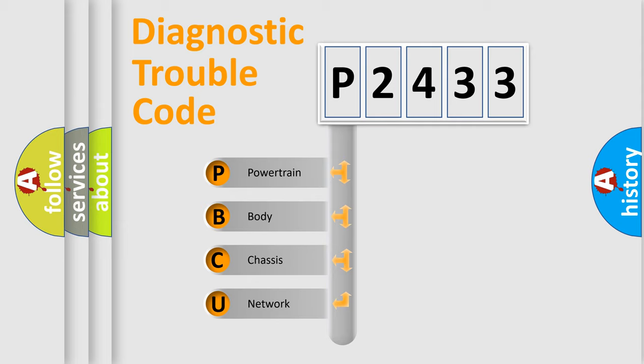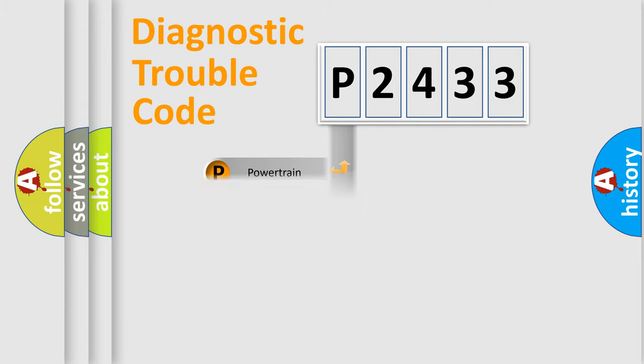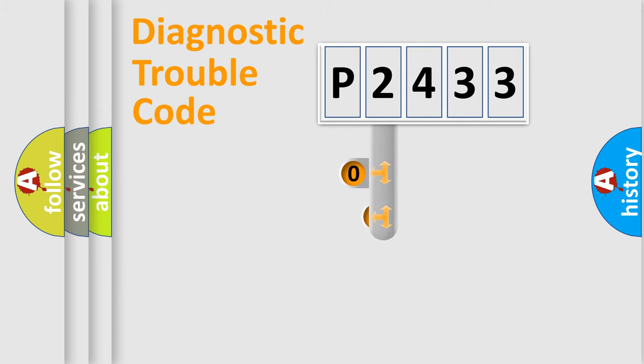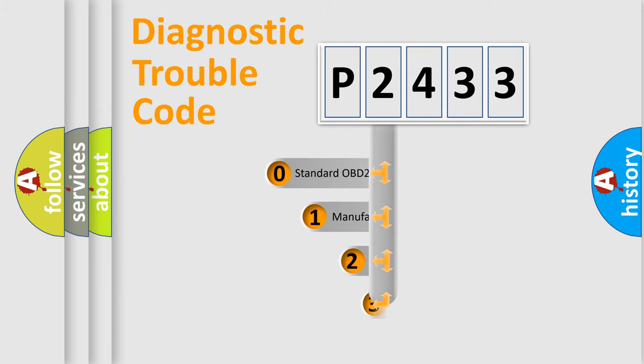We divide the electric system of automobile into four basic units: powertrain, body, chassis, and network. This distribution is defined in the first character code.